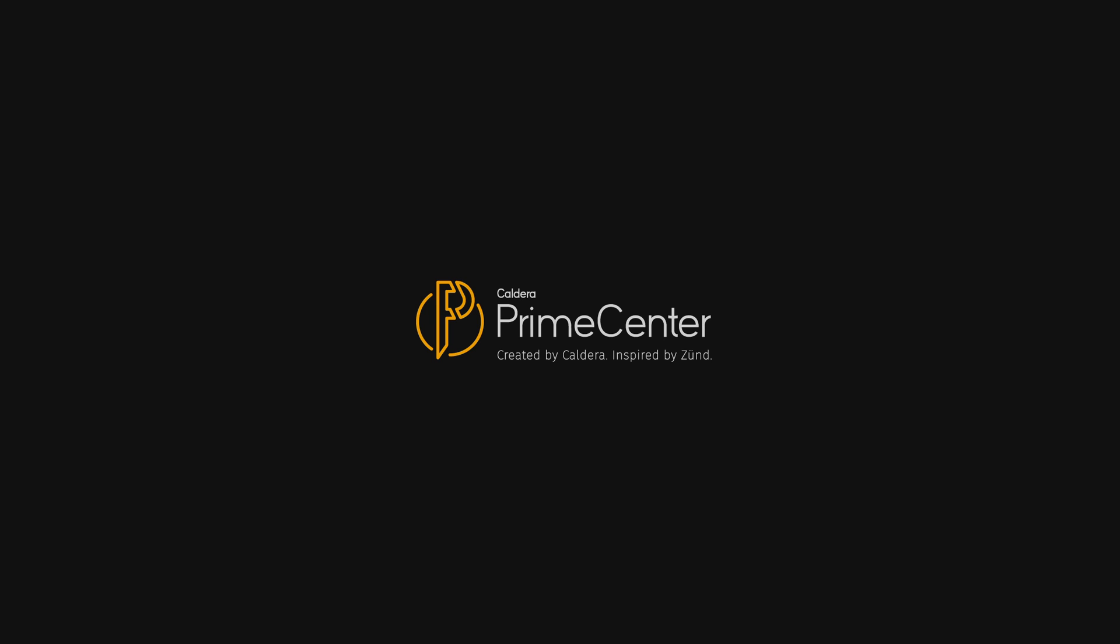Don't hesitate to get in touch with us for a full demonstration of Prime Center and stay tuned.